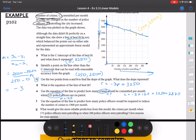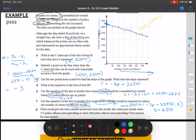Part F: use the equation to predict how many police officers would be required to reduce the number of crimes to 1,900 per month. We substitute C equals 1,900: 1,900 equals negative 3P plus 3,250. Rearranging — subtract 3,250 from both sides, then divide by negative 3 — or use solve on your CAS — gives a P value of 450. So 450 police officers would be required to reduce the number of crimes to 1,900.